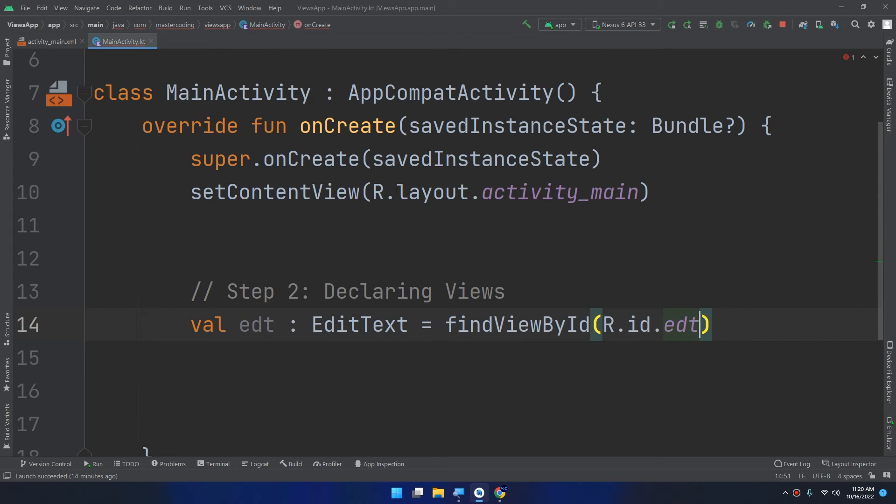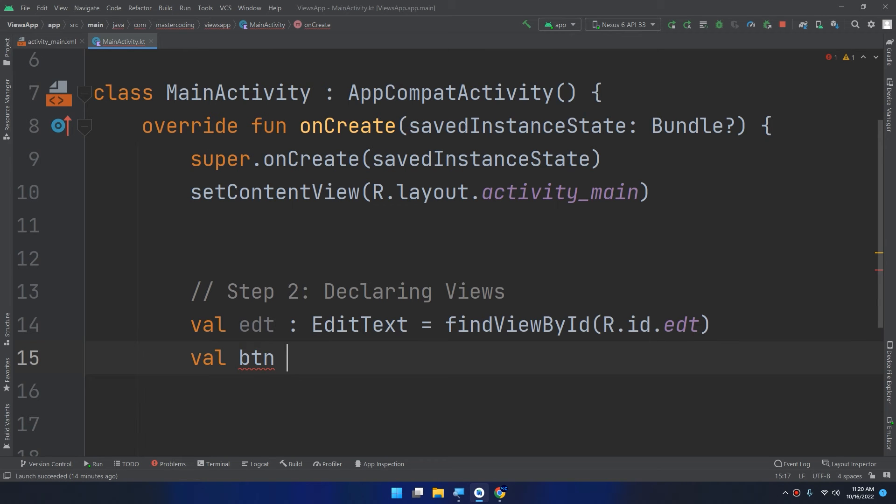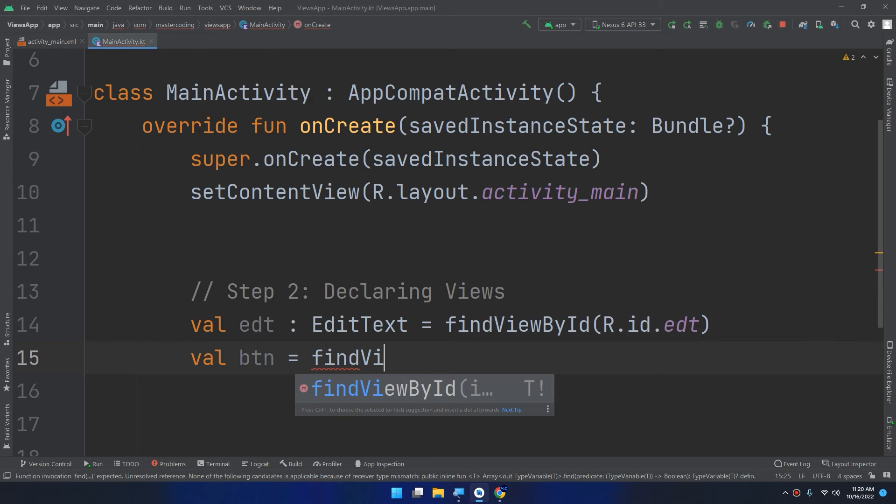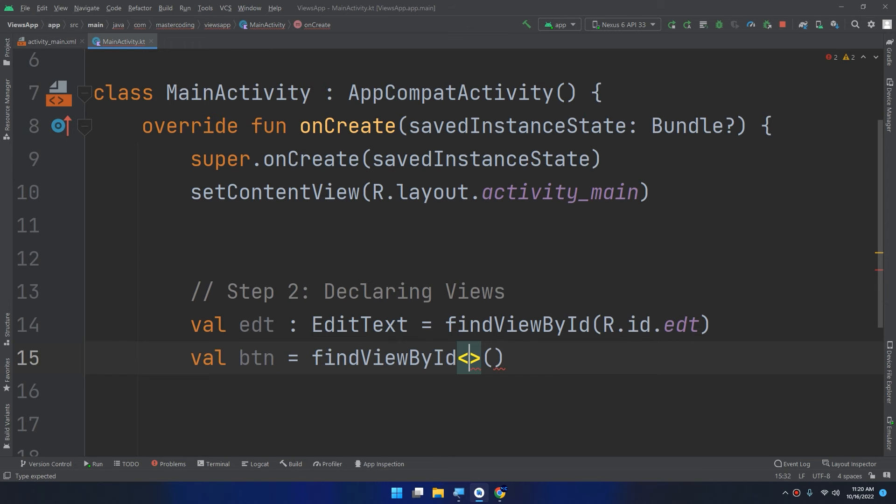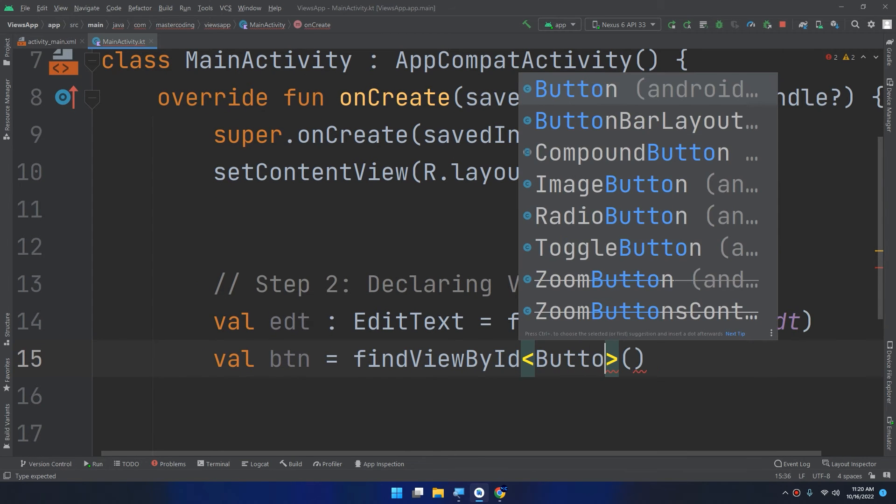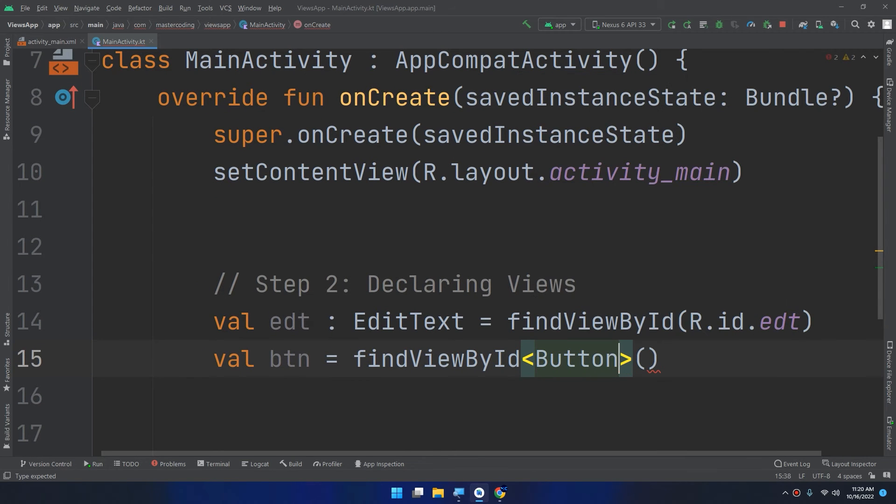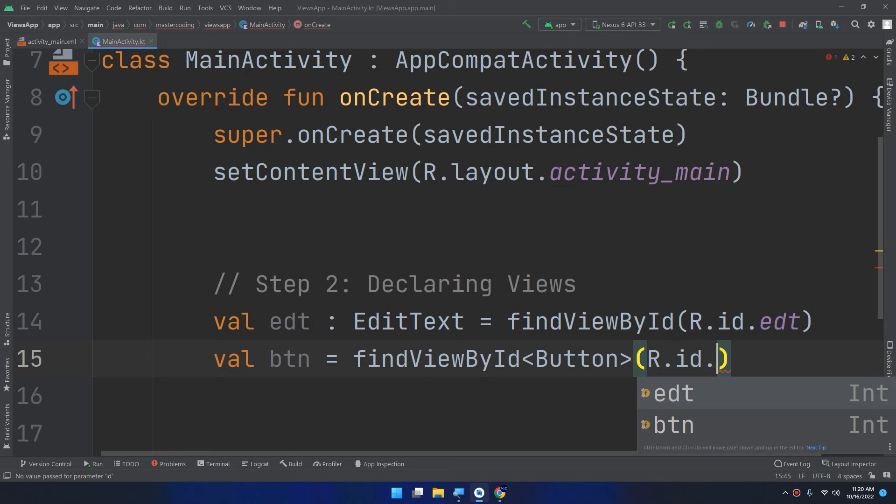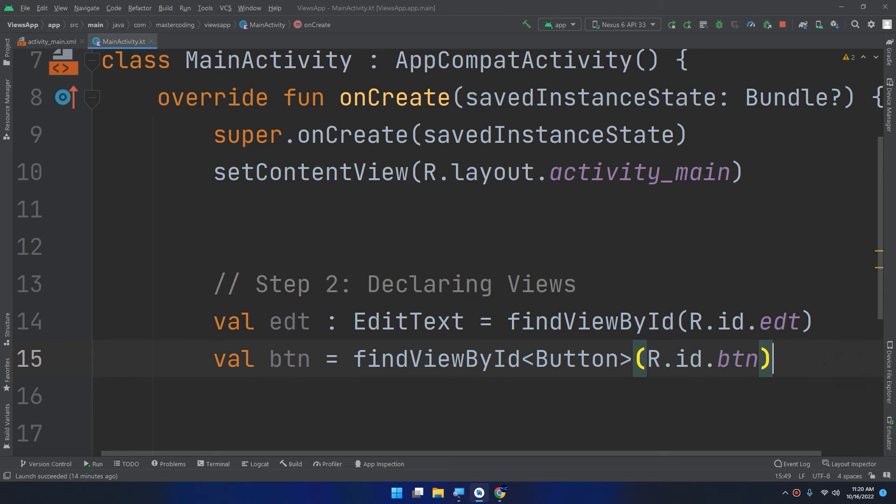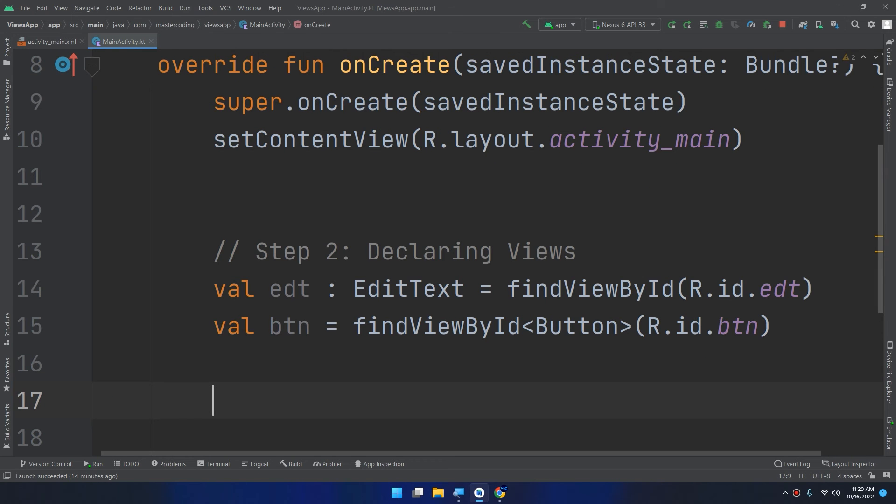And val btn. I will not make it a button in order to show you different types. findViewById here I should pass the type parameter which is a Button. So these are two different ways to find a view by ID in Android using Kotlin.